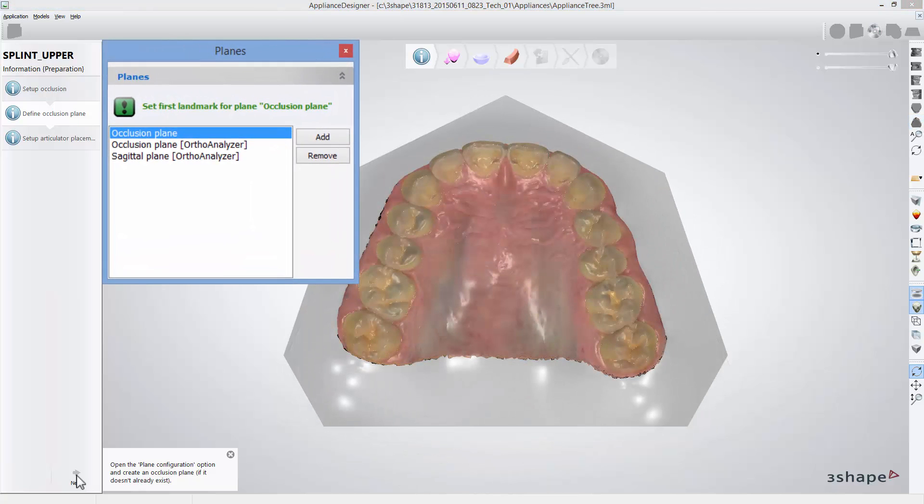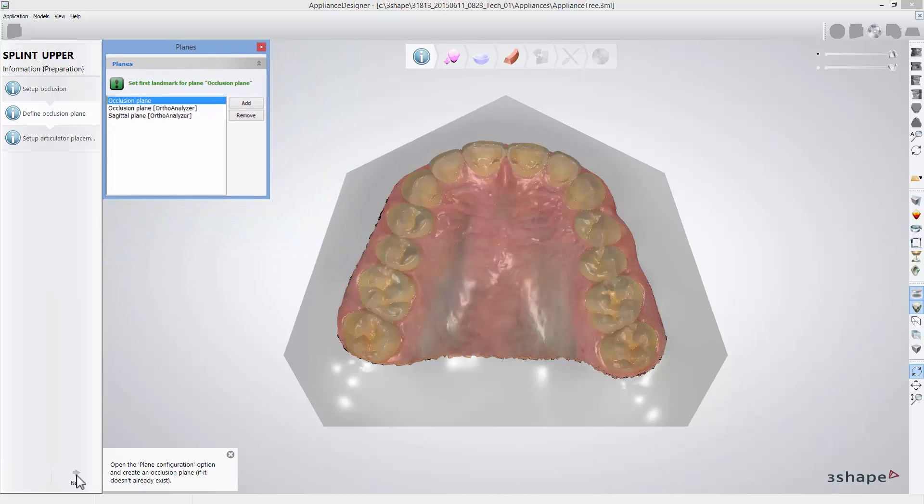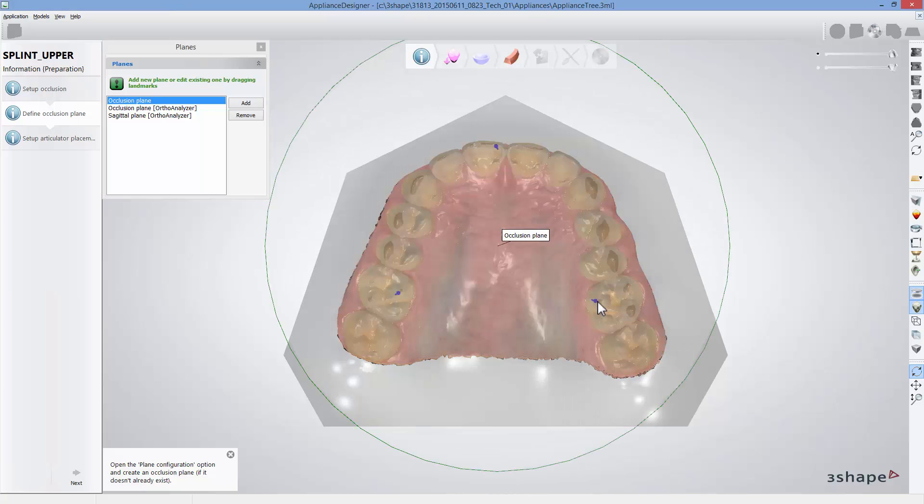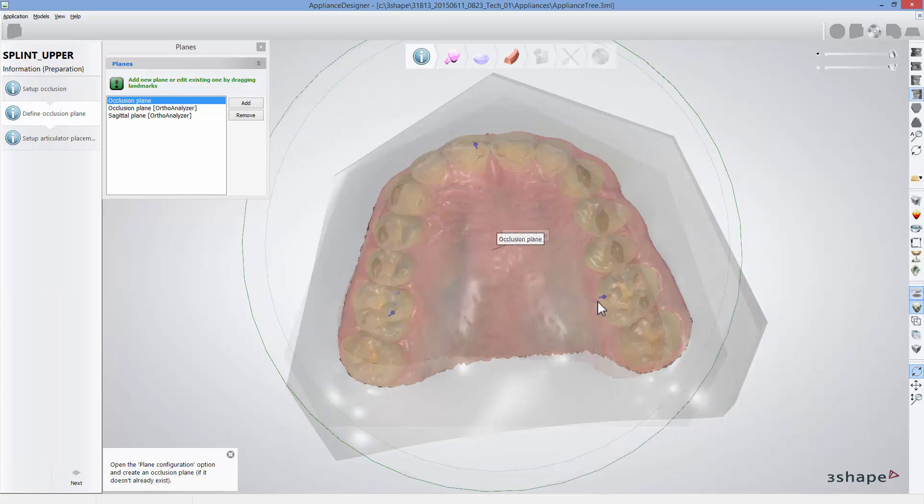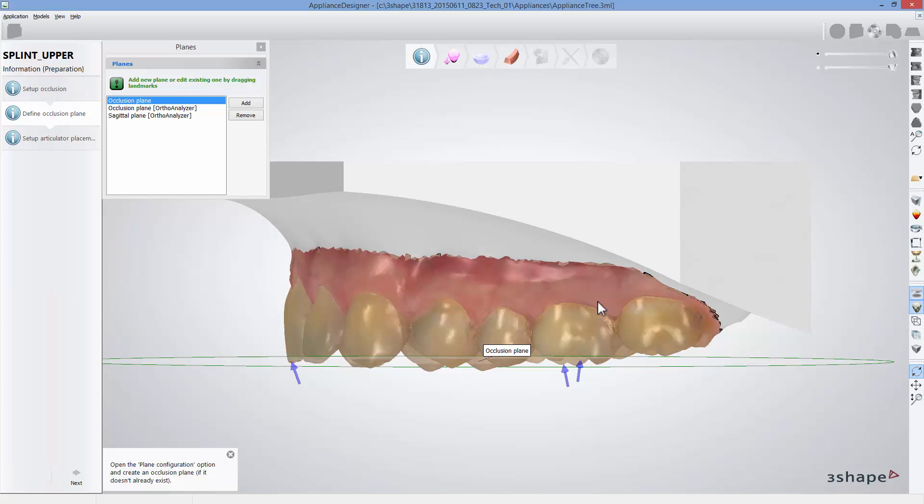At that stage you can use the plane you have already set unless you would like to change it. To do that, place three occlusal plane landmark points once again. Occlusal plane will be used to define the initial insertion line of the splint and will determine the angulation of the bar.